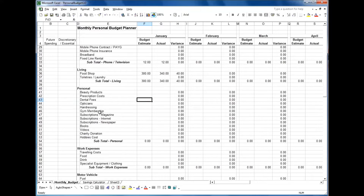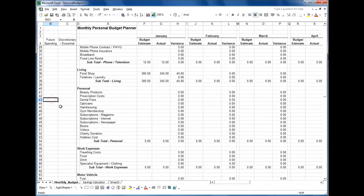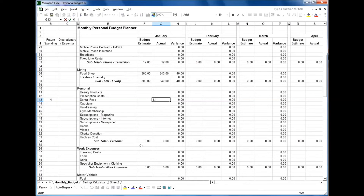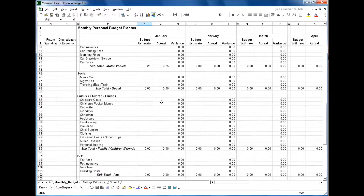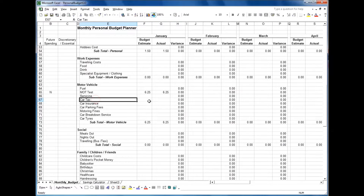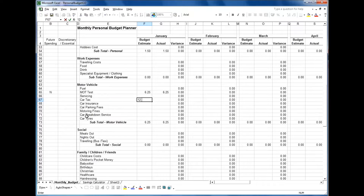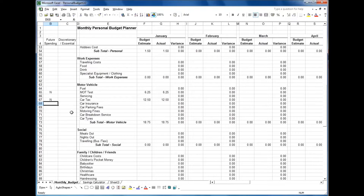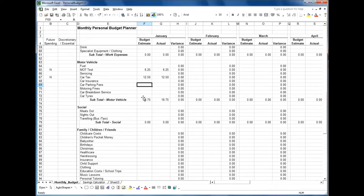For dental fees — say a checkup is £18 a year — divide that over 12 months and that's £1.50. You put a notional figure in there: the budget would be £1.50, added to the future savings amount. Similarly, car tax at £150 a year is £12.50 per month. You put the notional amount of £12.50 in there and put it away each month to save up for it.